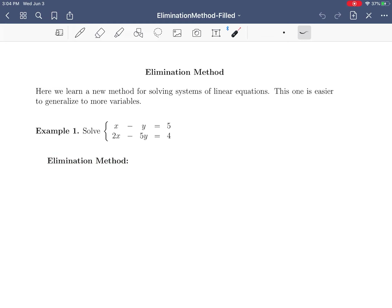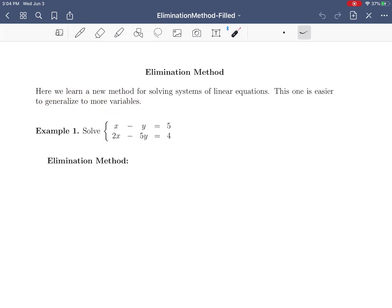This one is called the elimination method. It's going to be easier to generalize to more variables, which is something we're going to want to do. I'm going to go through an example using this method, and then I'm going to talk about what the method actually did.